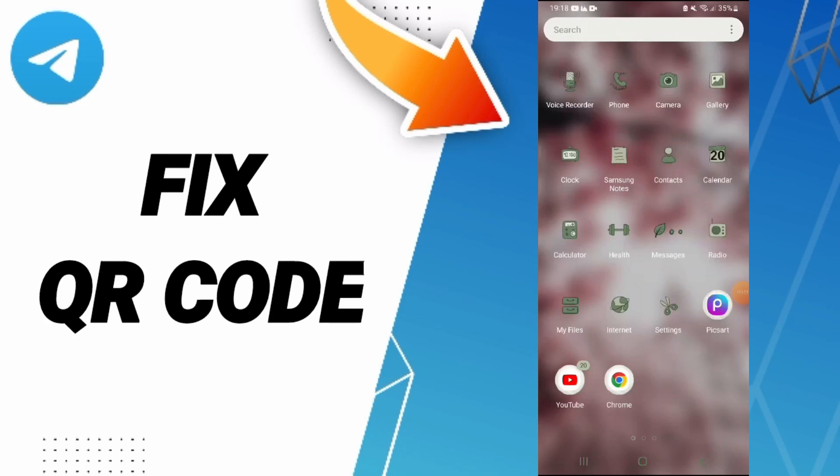Hello everyone, today let's go about how to fix or how to solve QR code on Telegram. To know how to fix or solve QR code on Telegram, you should just go to settings.